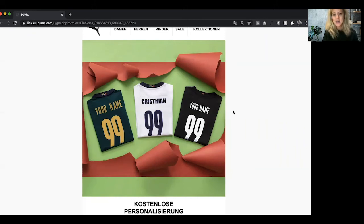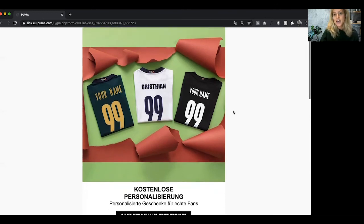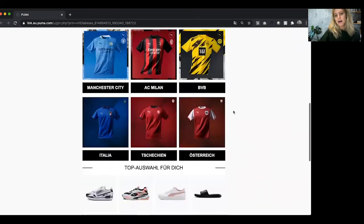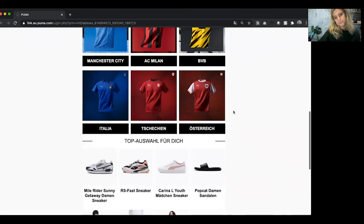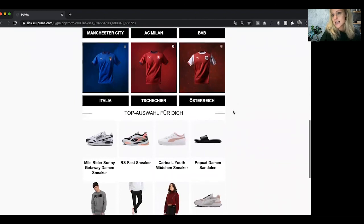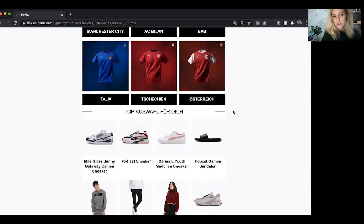I think it's a fantastic example of how you can use live content to really grab attention. And what's great is that at the bottom of the email they're also showing products recommended for you, which is a great way to lead the personalization that you have within your email.